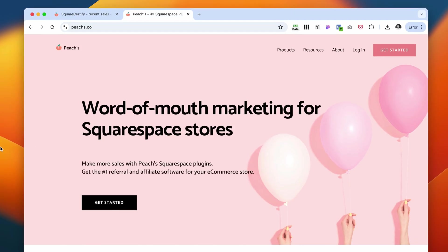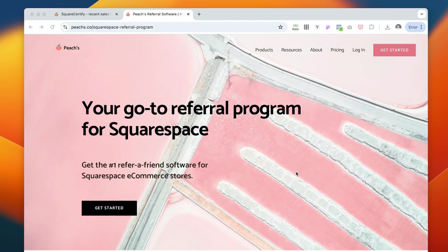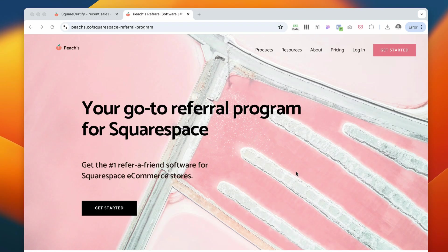Next on my list is the platform called Powr, which offers you a way to add a referral or an affiliate program to your Squarespace website. I do utilize an affiliate program for my own products and I do find it's pretty beneficial. It does help you drive more sales. It's like word of mouth.